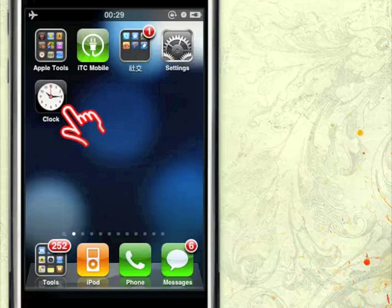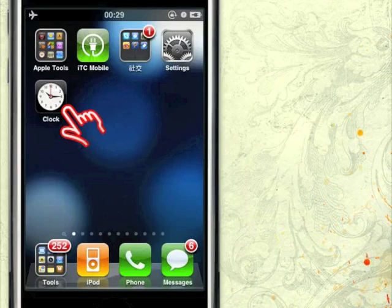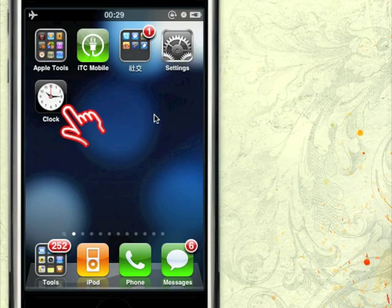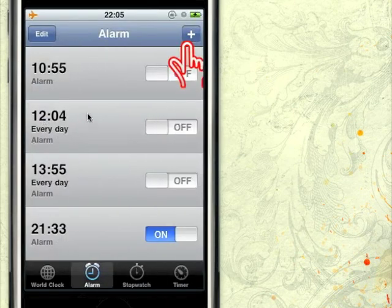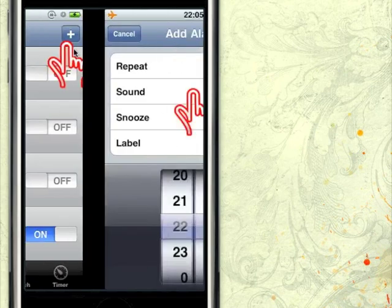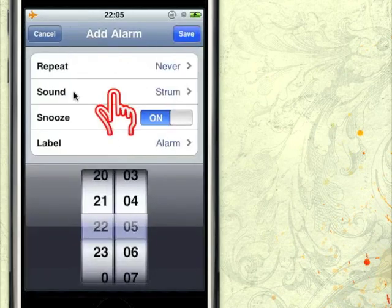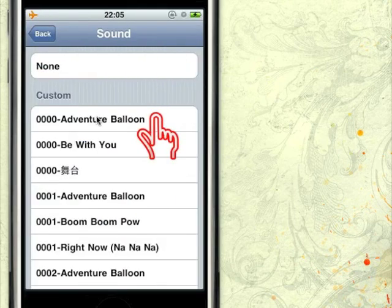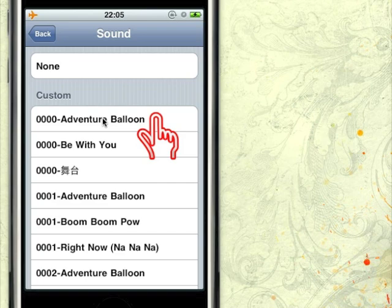If you want to set the custom ringtone as the sound of your alarm clock, let me show you how. First, go to the Clock app and tap the add button to add a new alarm. Then tap the sound option and finally choose the custom ringtone as the sound of your alarm. That's done.